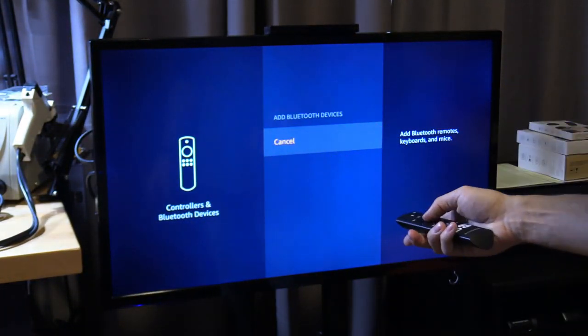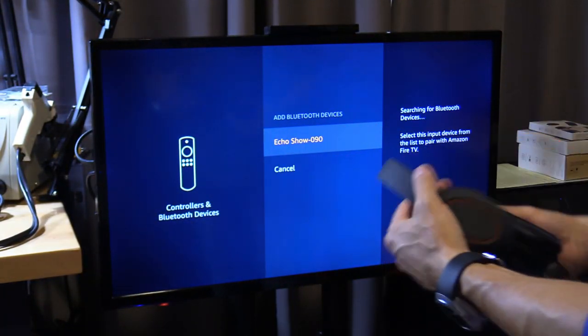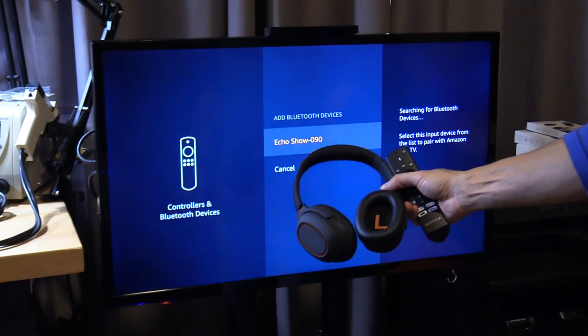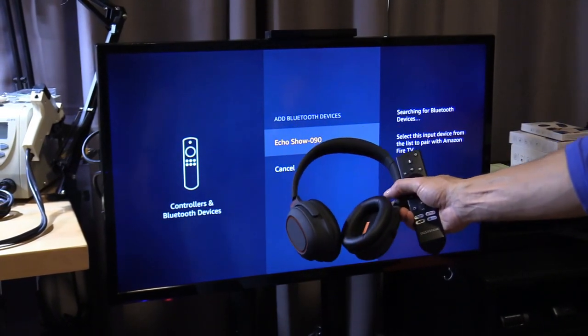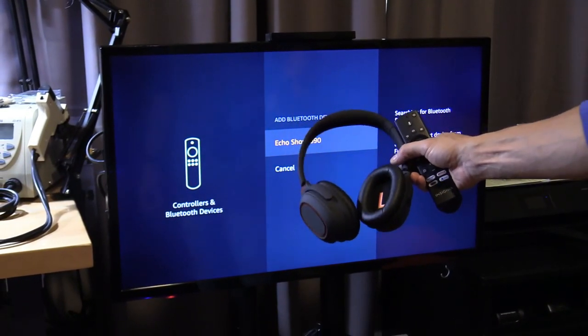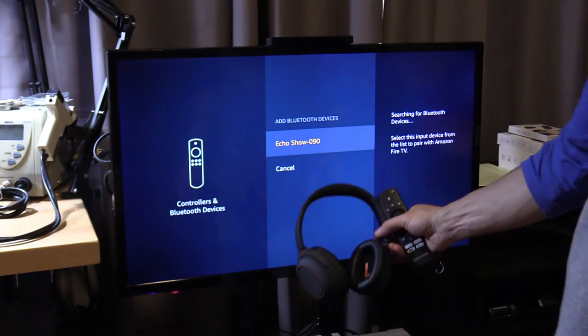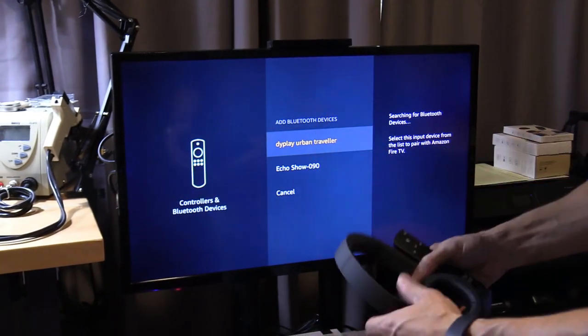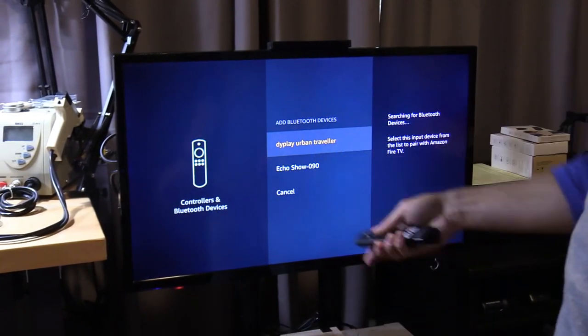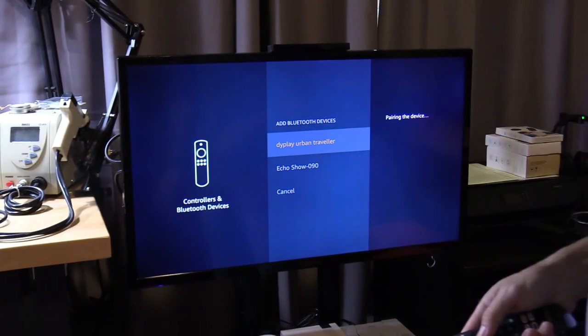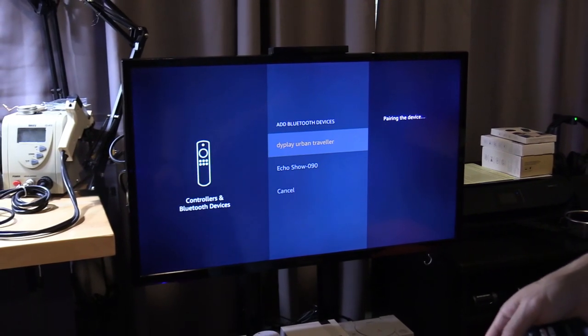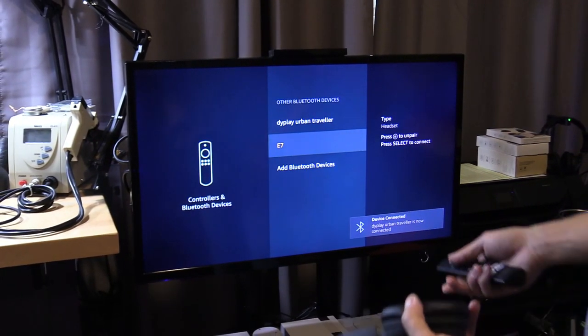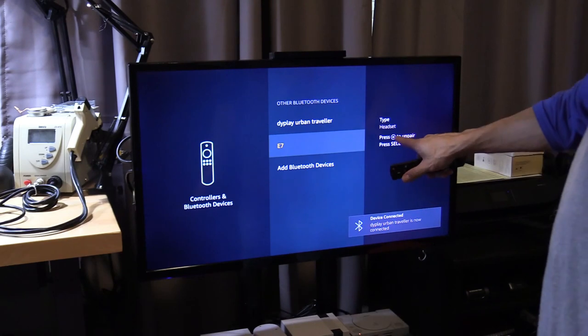Add Bluetooth devices. Make sure your headphones are within three feet of the TV or Fire TV stick. There we go. That's it. Select iPlay, and we're connected.